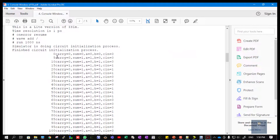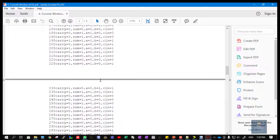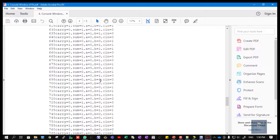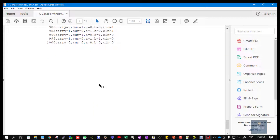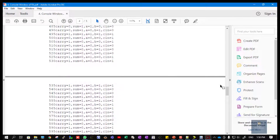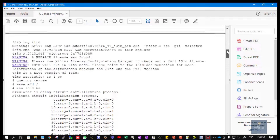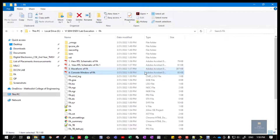Next, 'Console Window of Full Adder' — the console window shows all the results for inputs A, B, C_in in detail. If you want, you can stop the simulation at one particular time instant. You need to take the printout of all of these and include them in your records. Thank you.